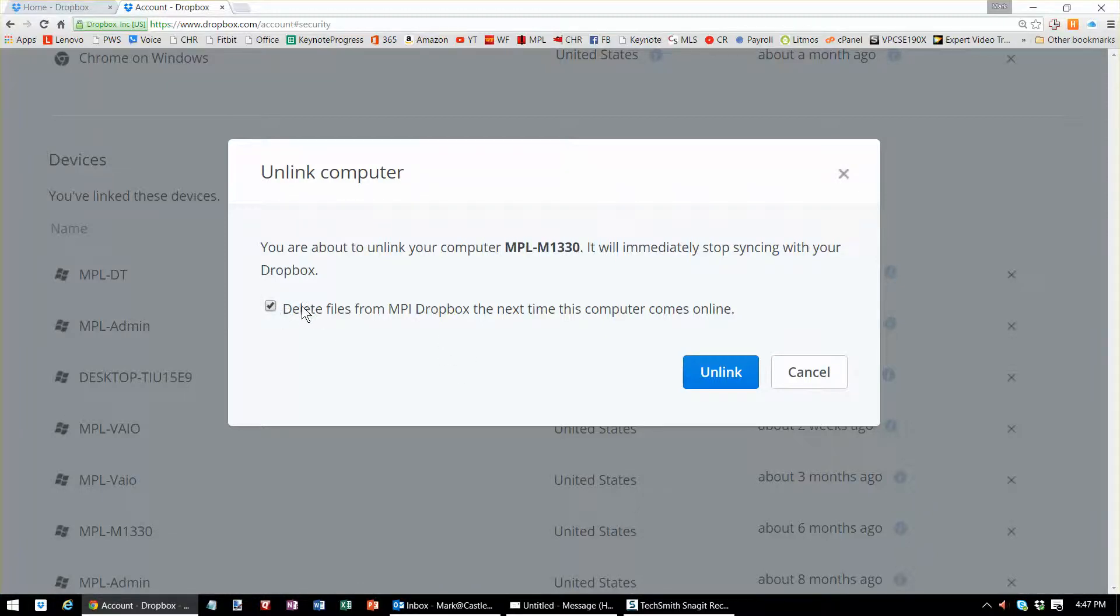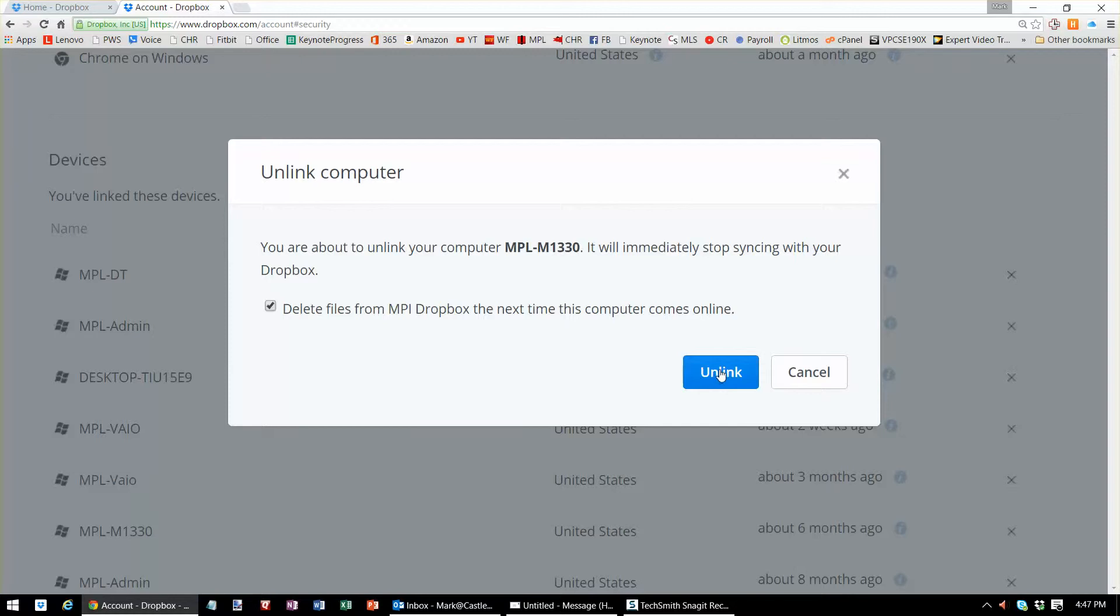Just by checking this box, it will purge the files the next time that computer connects to the internet. Just hit unlink and you're done. Thanks for watching, I'm Mark Porter, have a great day.